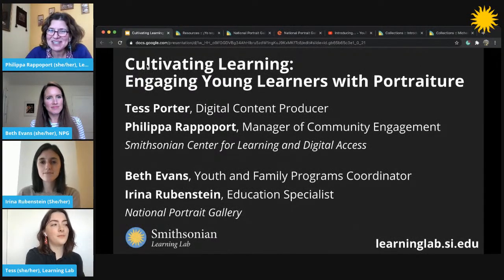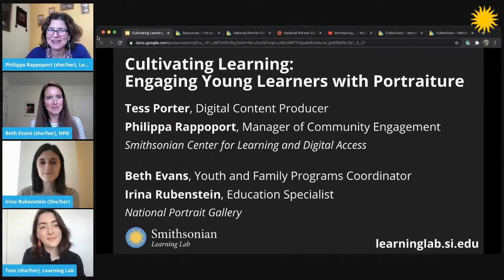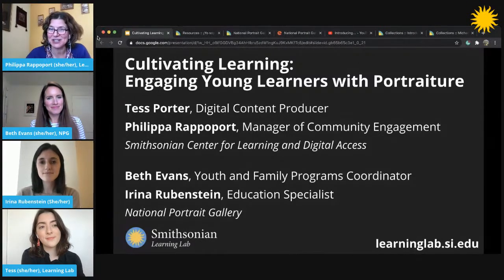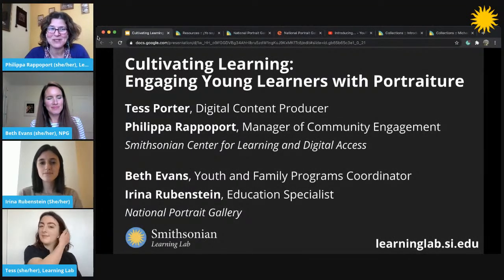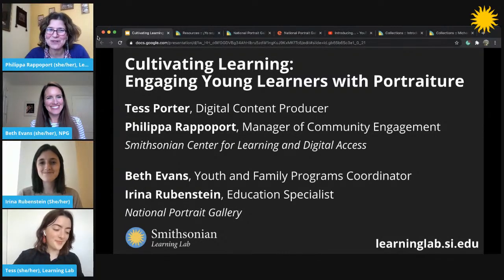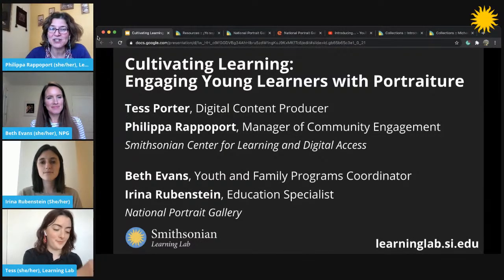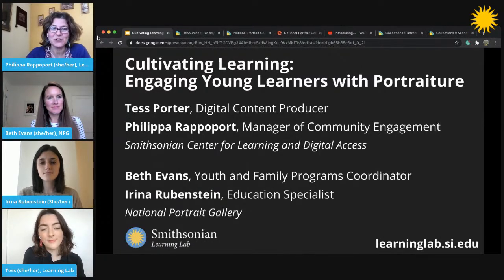My name is Philippa Rappeport and my colleague Tess Porter and I work at the Smithsonian Center for Learning and Digital Access, which is the office behind the Smithsonian Learning Lab. We're joined today with our awesome guests Beth Evans and Irena Rubenstein, who are educators at the National Portrait Gallery. This is the first in our series called Cultivating Learning, where we feature educators modeling teaching techniques for using digital museum resources to support student learning in diverse learning environments.